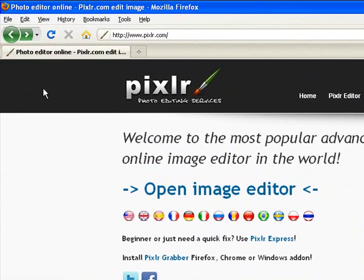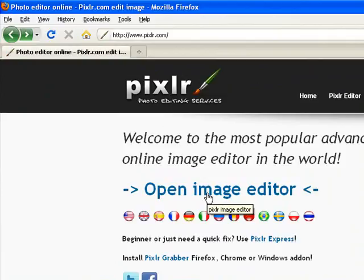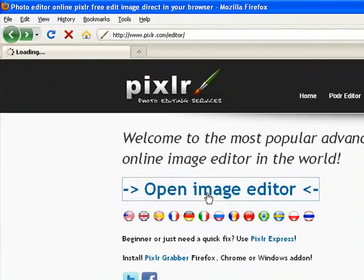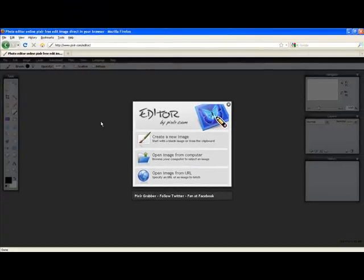And here we are at www.pixlr.com, notice there's no E in that Pixlr. And to get started, you simply click Open Image Editor, which takes you to the main user interface.